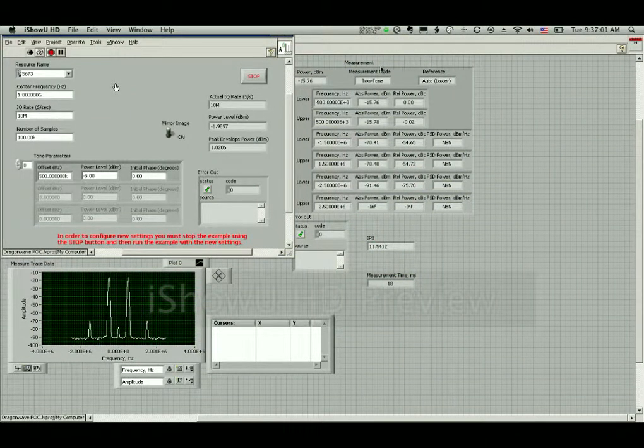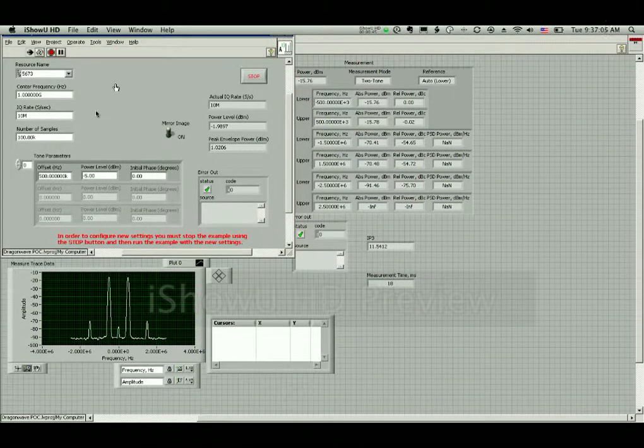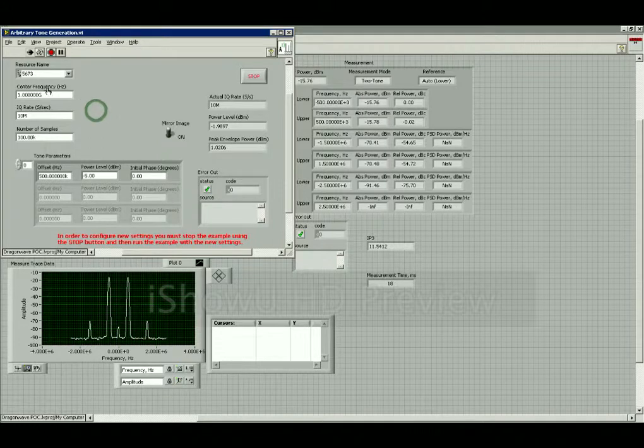So this is the generation VI. You can see we're generating at 1 GHz with two offset tones at 500k off from our carrier.